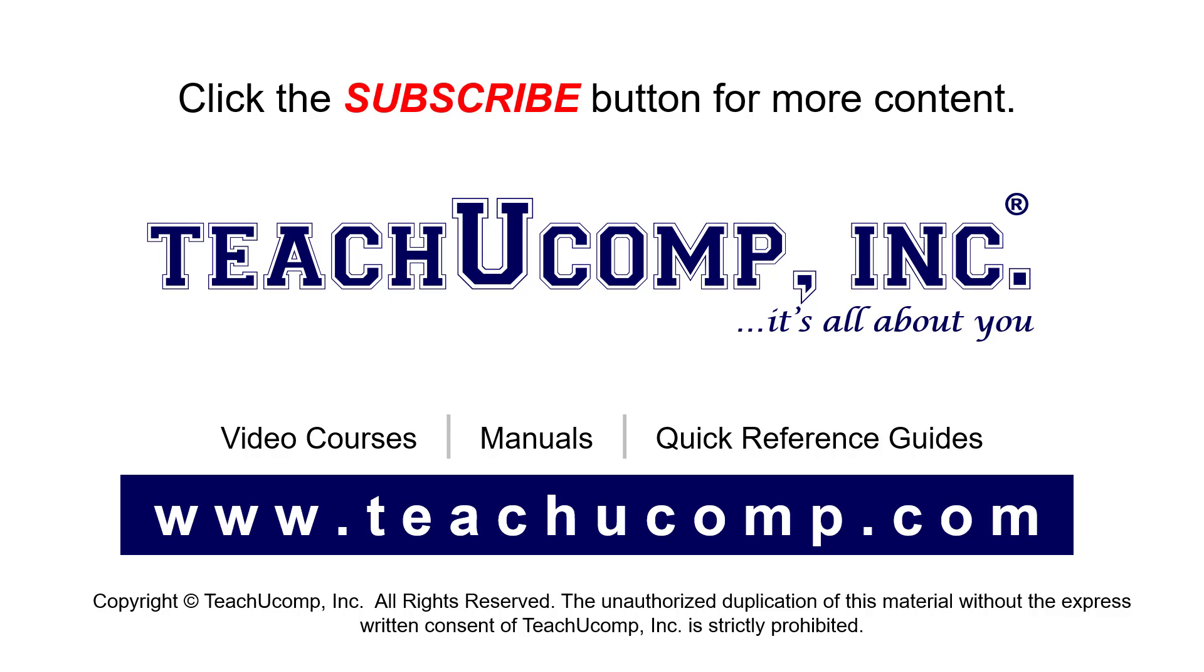If you like our video, click the button to subscribe to our channel and get easy access to new content. To see our full suite of ad-free video courses, instruction manuals, and quick reference guides, visit us at www.teachyucomp.com.